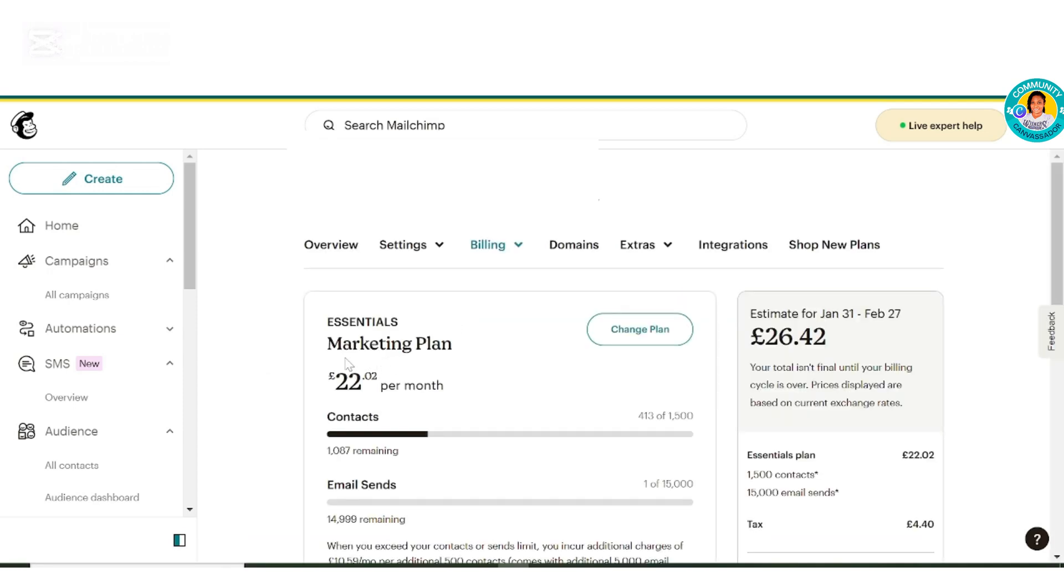Now the current plan is an Essential plan, and this is how much we are being charged. To switch back to a free plan, you must have reduced your contact list to come under 500.